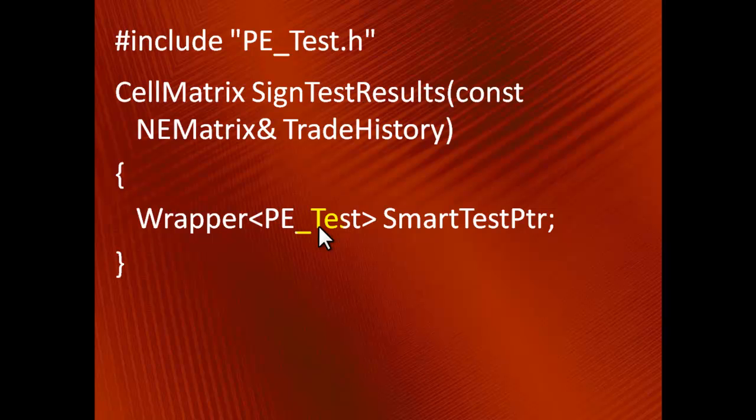The more abstract the class is, the less likely it is to generate redundant inclusions. Hence, by keeping PE_Test in a separate file, we maximize decoupling.